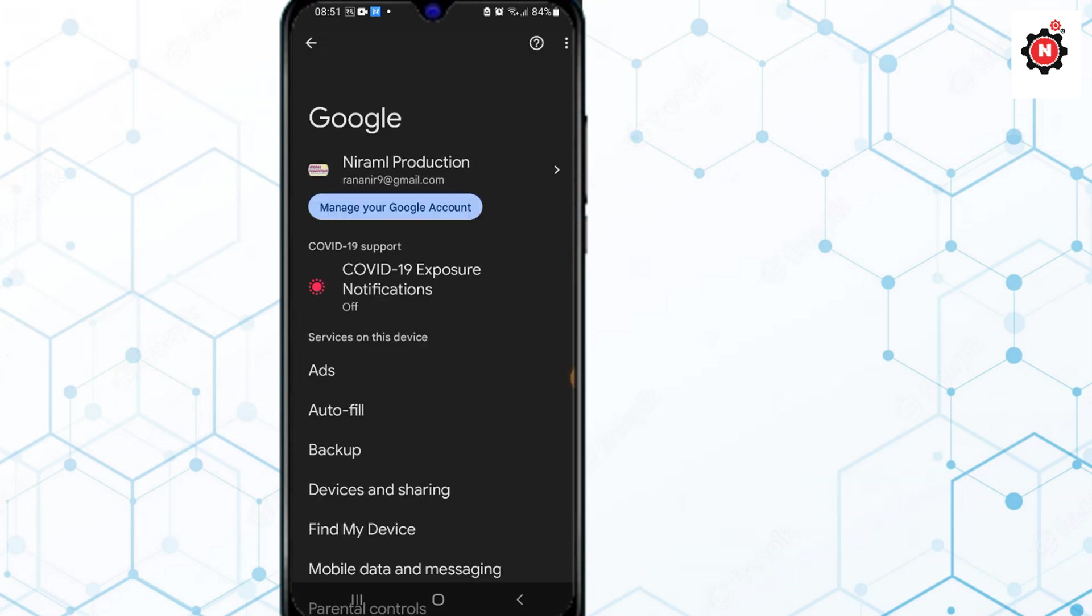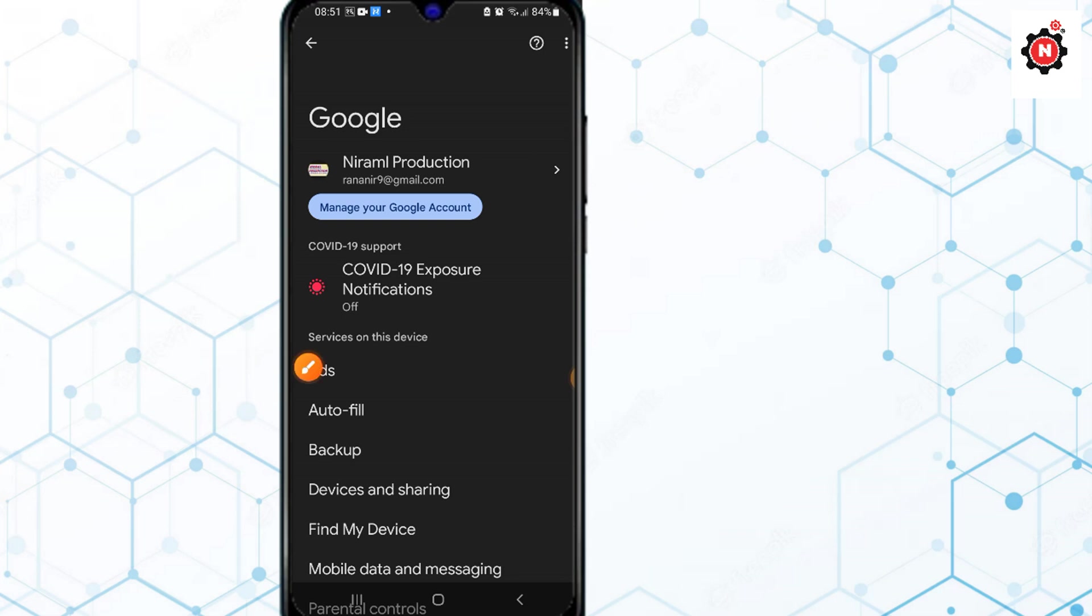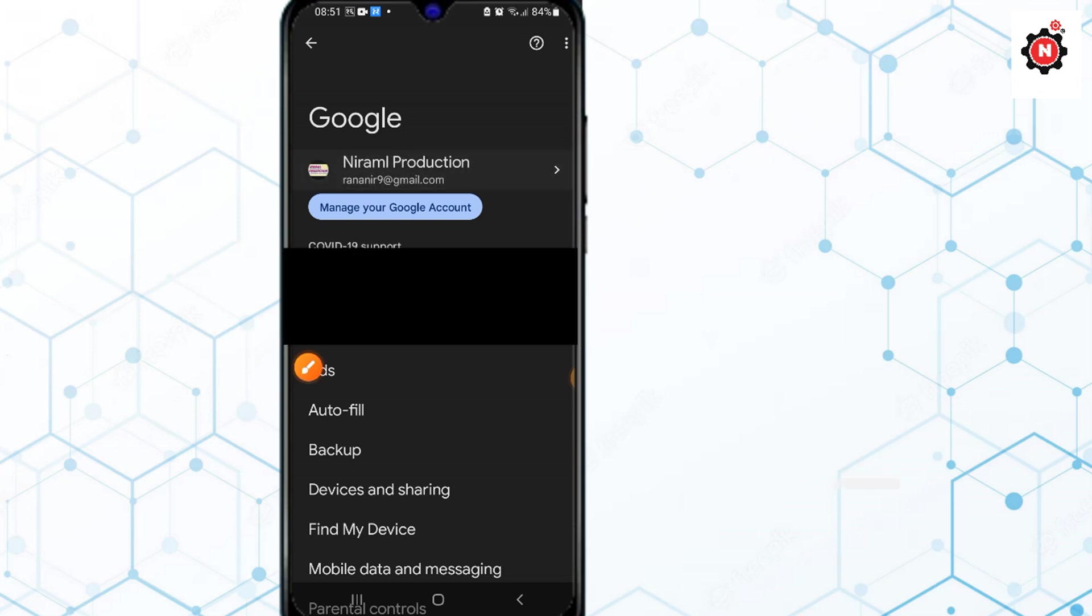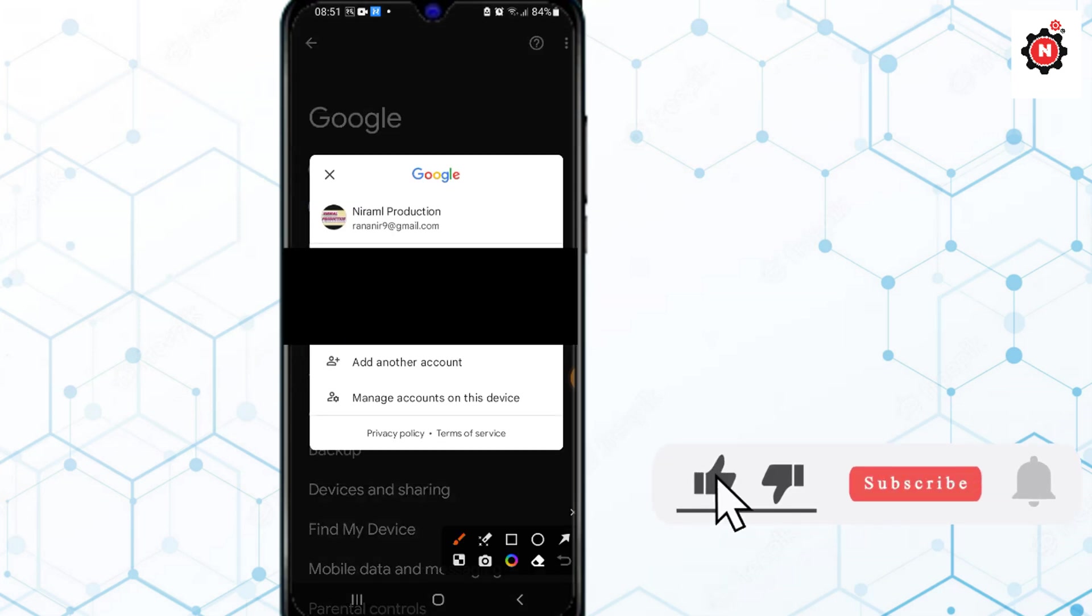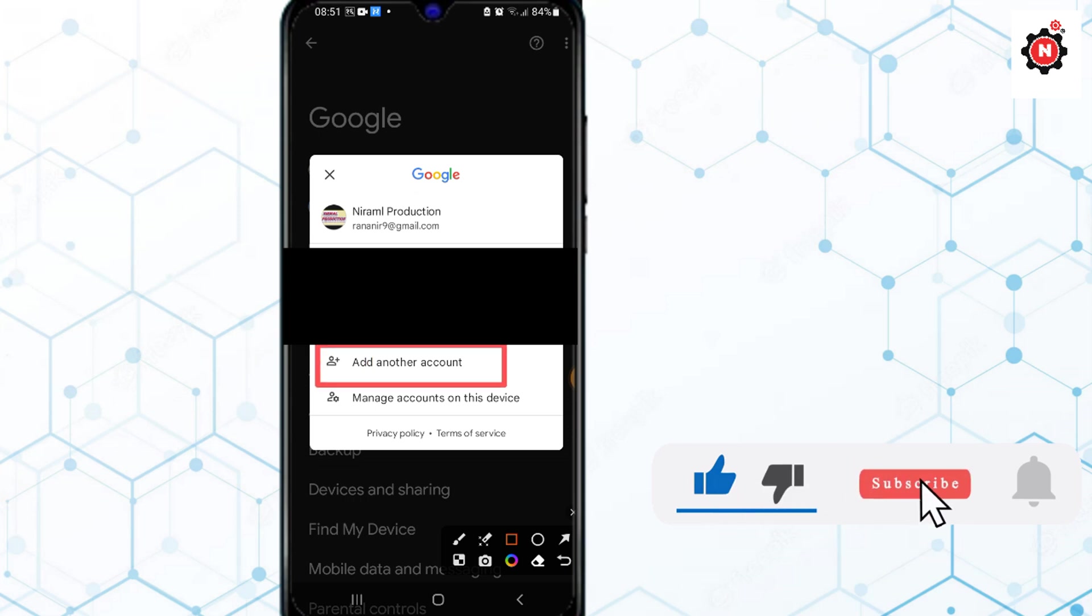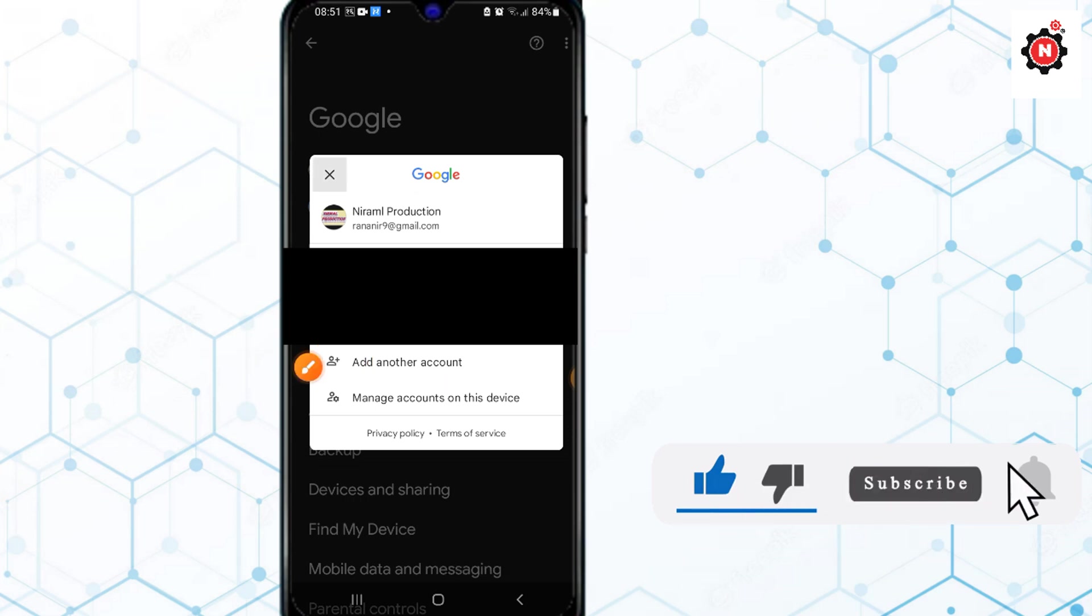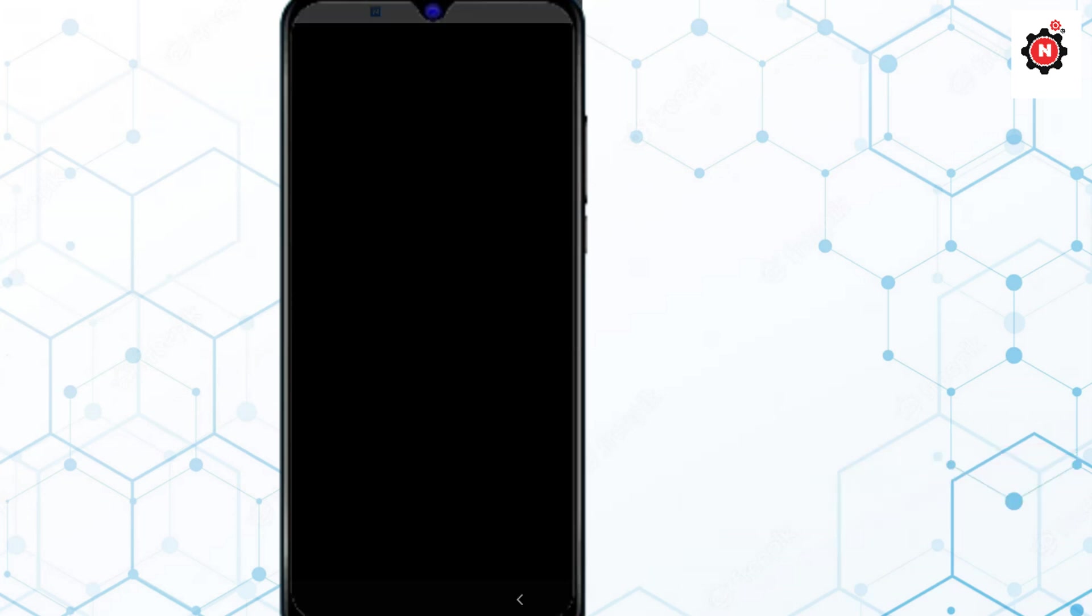After that, click on this icon here, and then click on Add another account. You need to unlock your password if you have any.